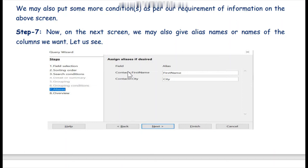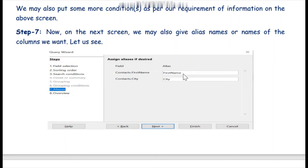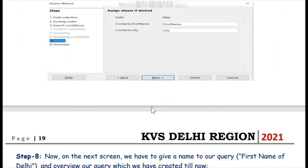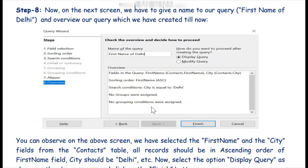We skip some intermediate steps and arrive at step seven where we set aliases. Aliases are second names or duplicate names for the fields. We have two fields — first name and city. Their names will be displayed in the query result. You can give convenient names here if you wish. Then we click the Next button.